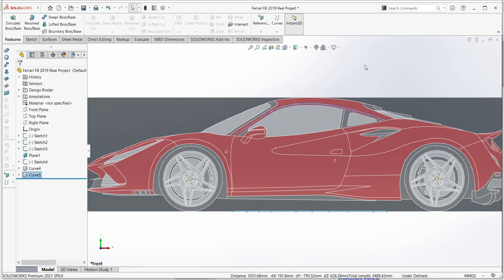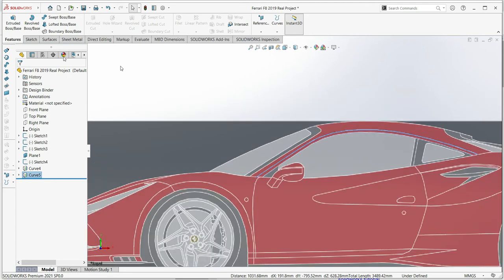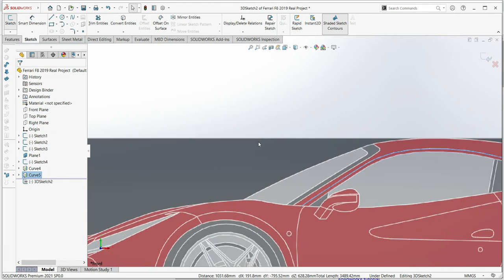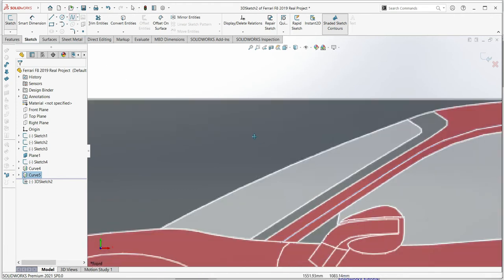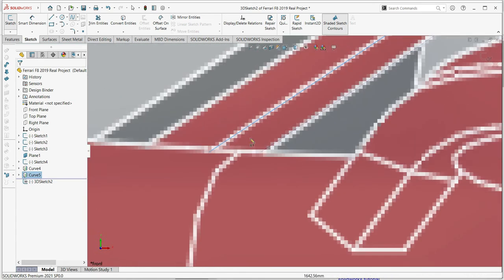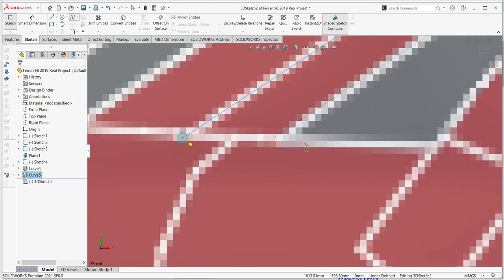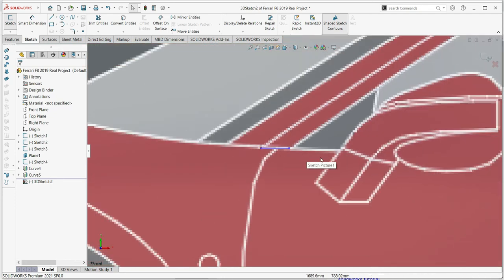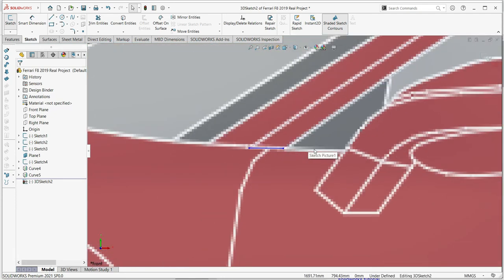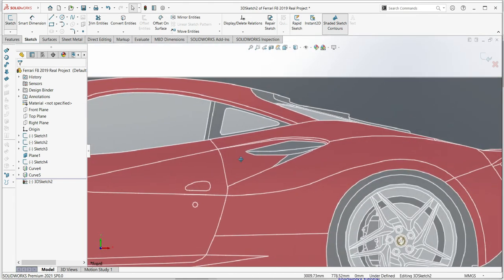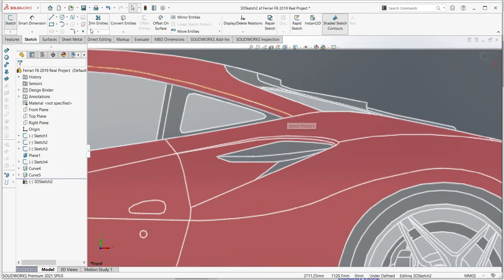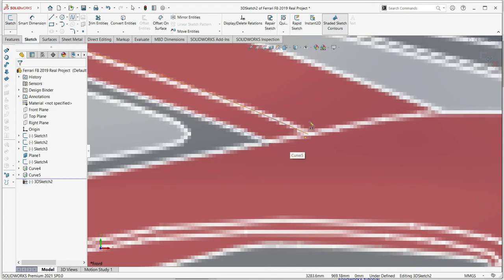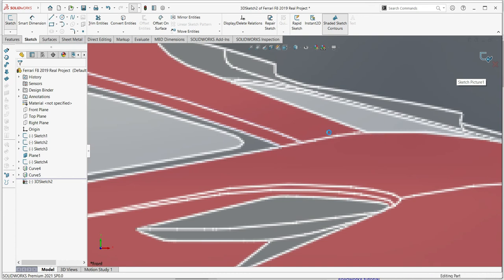Now we have the two rebuilt lines. Go to Sketch and then 3D Sketch — very important, not the normal 2D sketch. Select the spline and connect the two projected curves from different axes. Build it and then use the spline again to add detail on the other side. Rebuild.